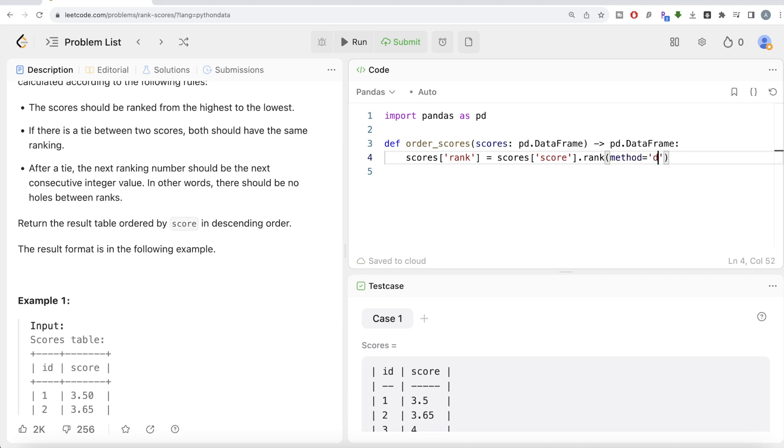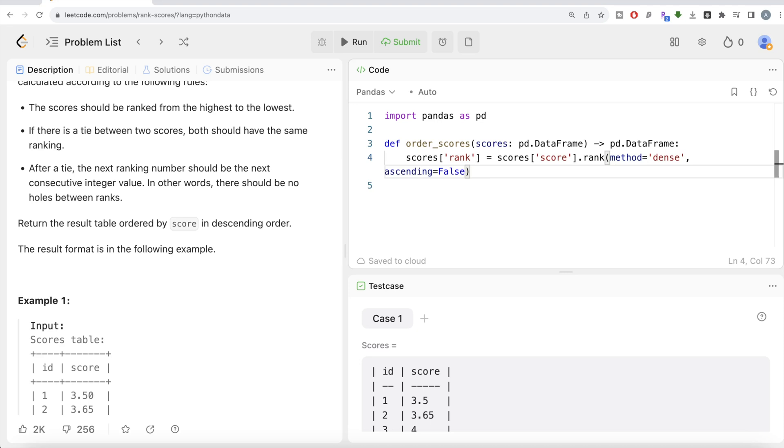Method equals dense so that even if there is a tie, you are not going to skip the next integer value. And it should be ranked in descending order, so ascending equals false. Let me go ahead and return this. Obviously, this is not complete yet but let's see what we have here.